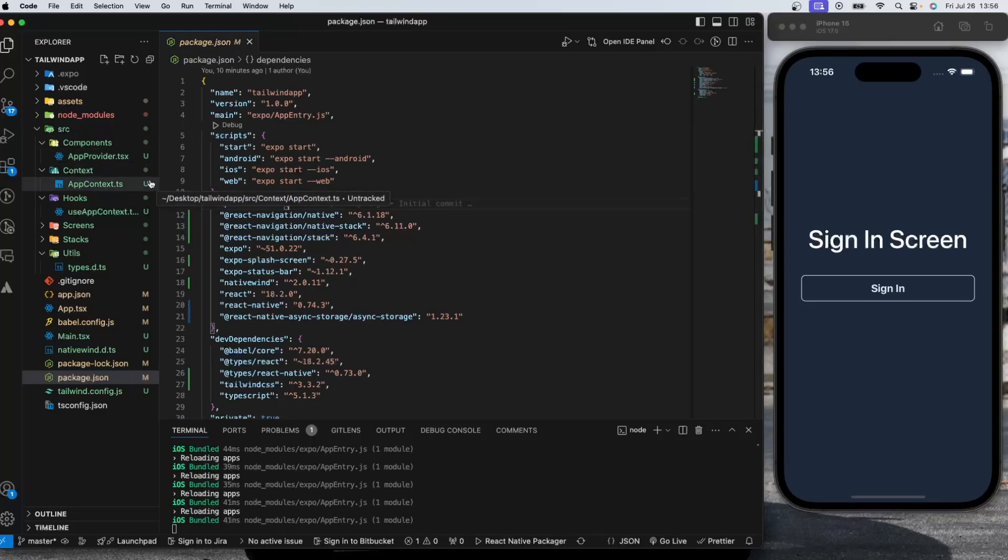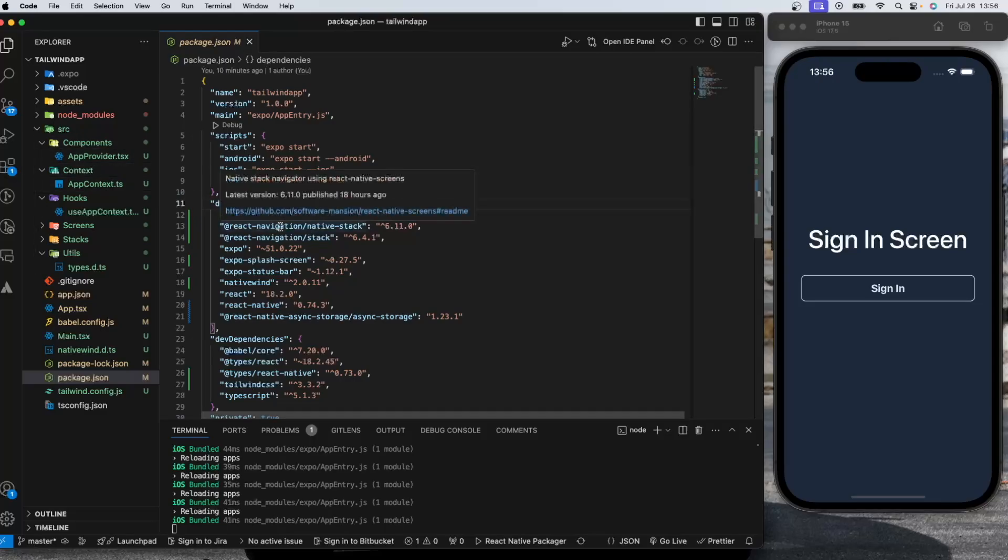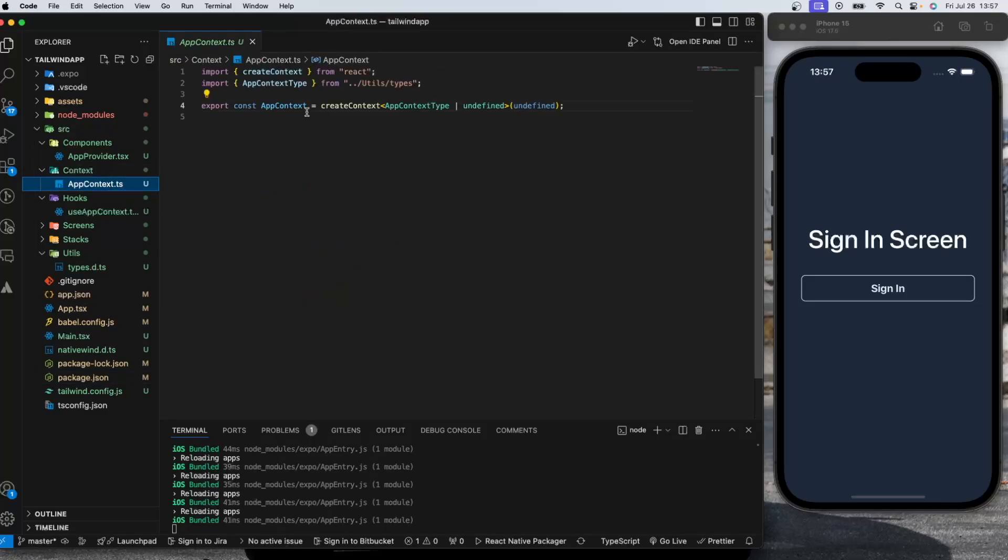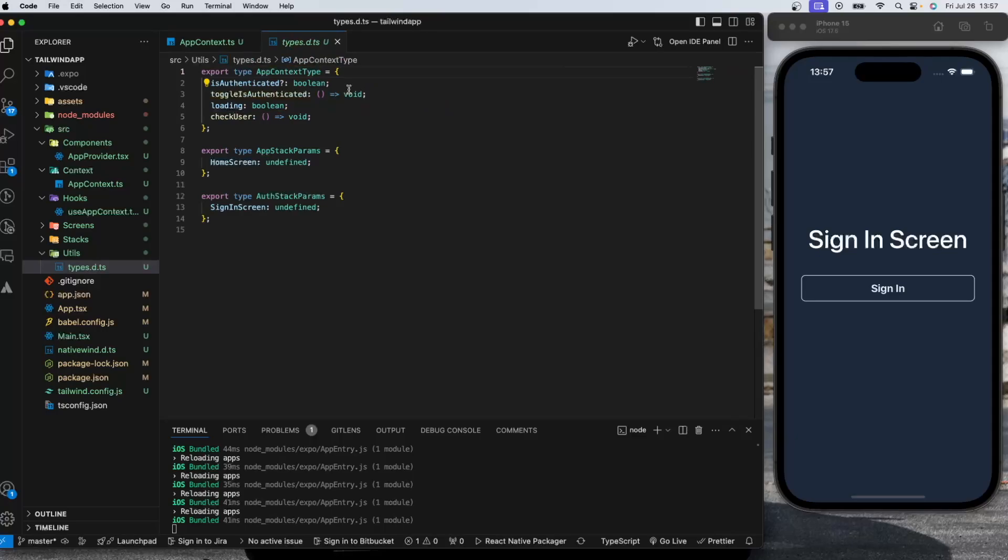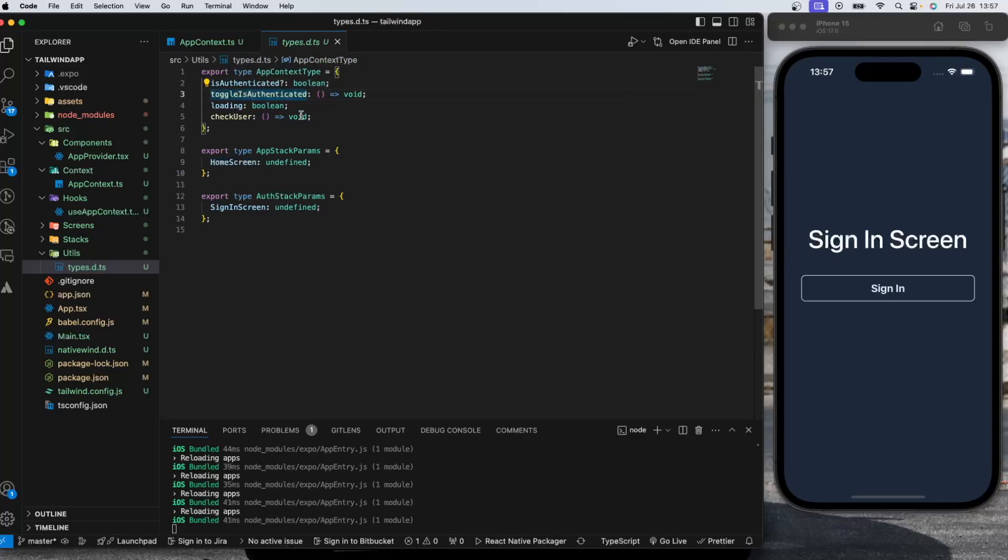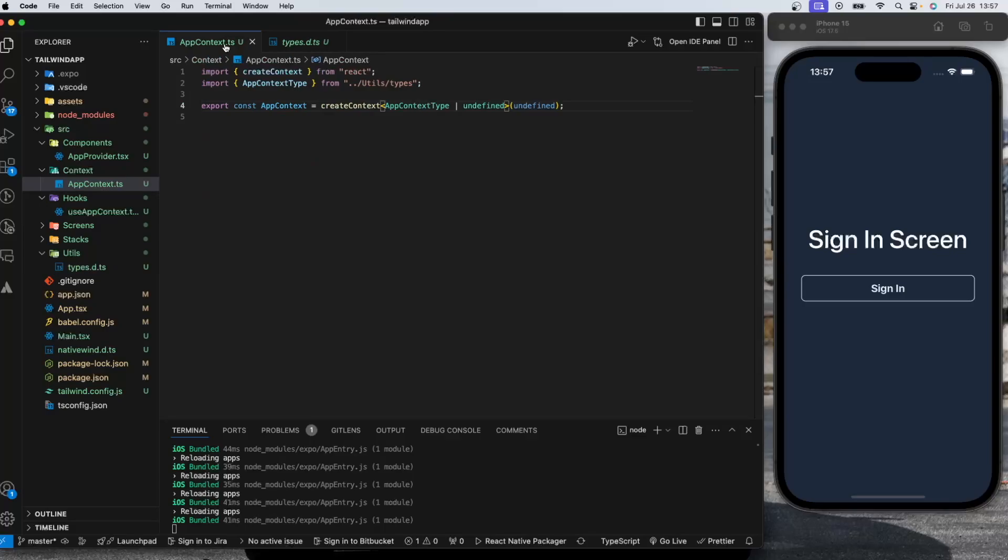Let's go create our context first. I called it app context and I have a context type which has isAuthenticated as a boolean, toggleIsAuthenticated as a function, loading boolean, and checkUser function.